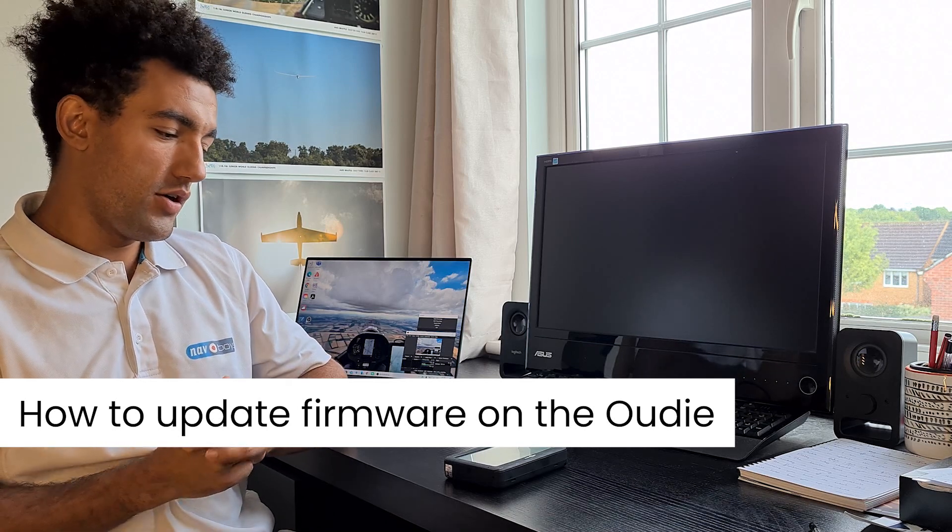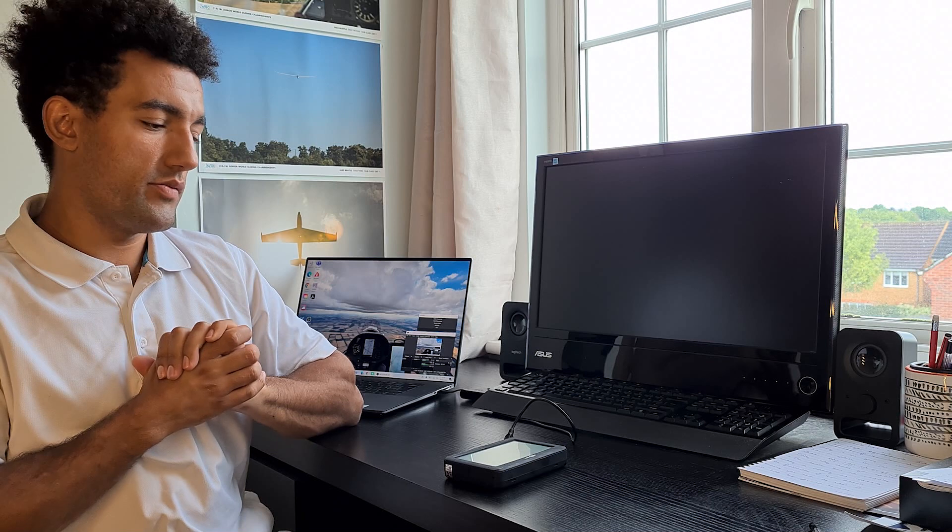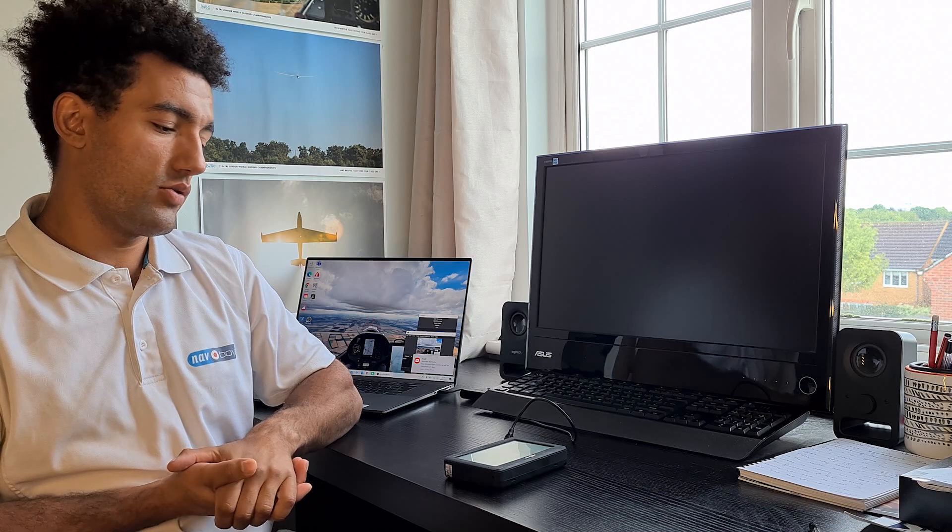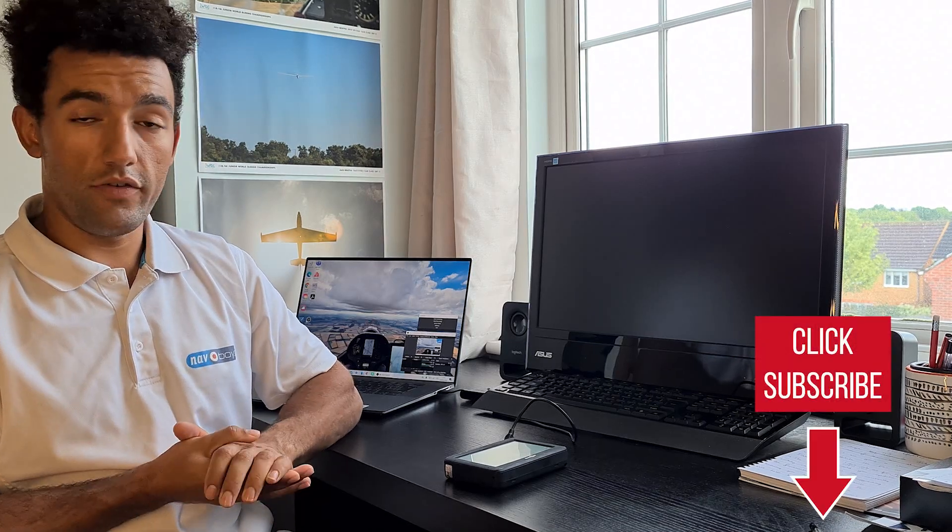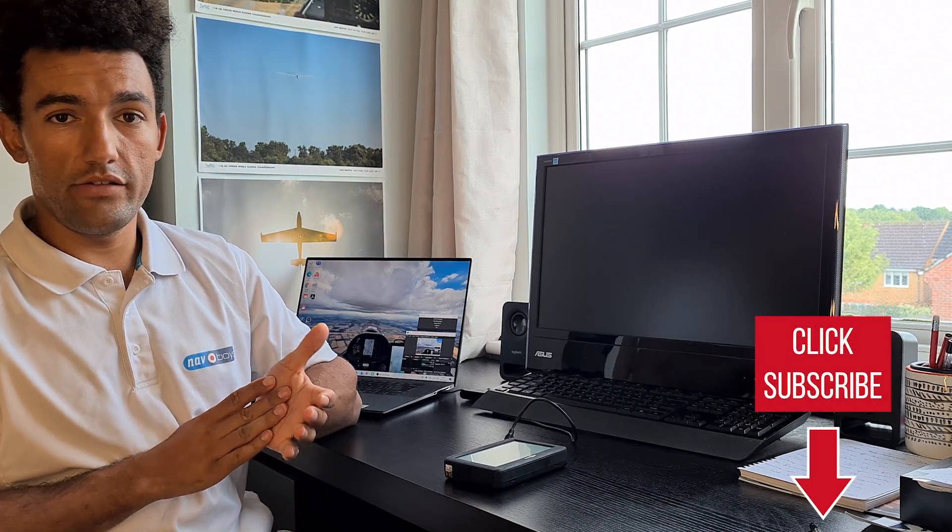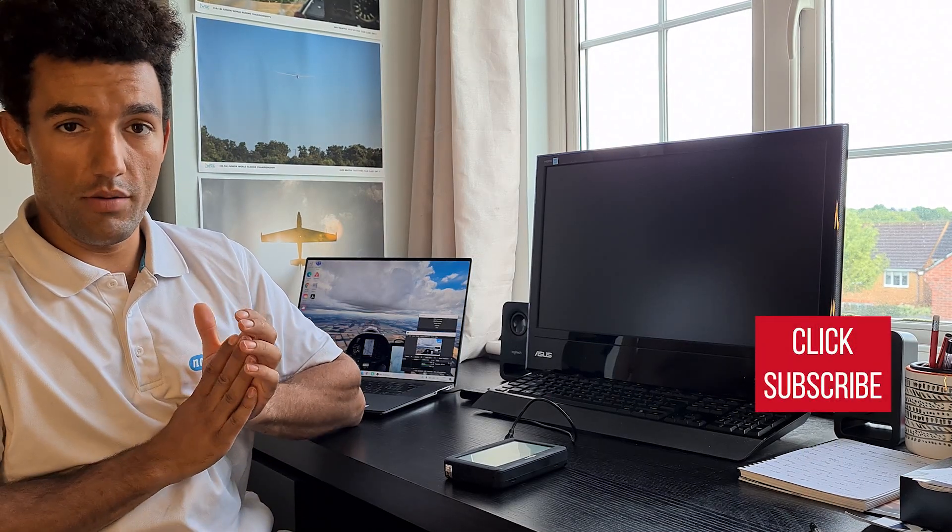Just before I start, we are about to release a series of tutorial videos, ranging from everything from showing you how to update the firmware on your UDI, to showing you how to put turn points and firmware on your LX9000, and maybe some tips and tricks along the way. If you want to be notified when those are released, make sure you hit the subscribe button.